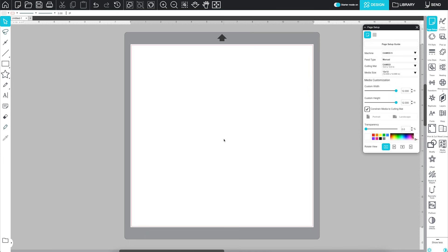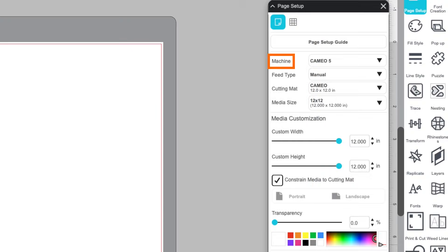These questions correspond to these fields in the panel: Machine, Feed Type, Cutting Mat, and Media Size.